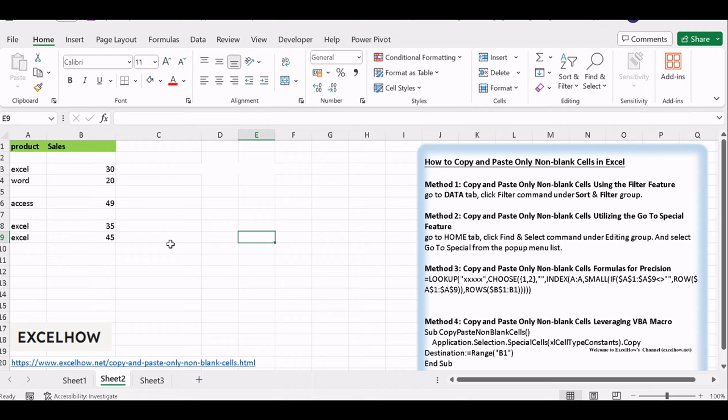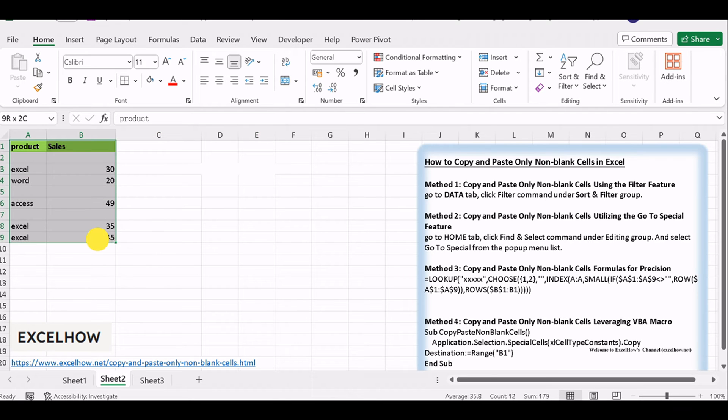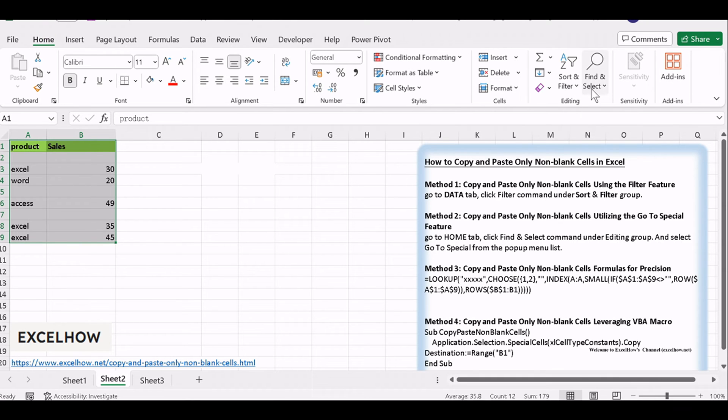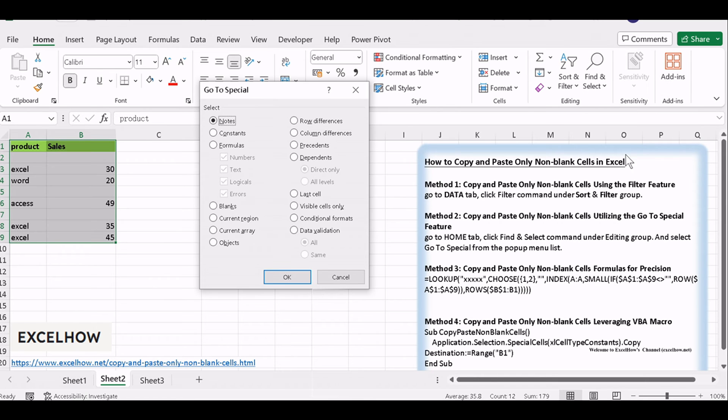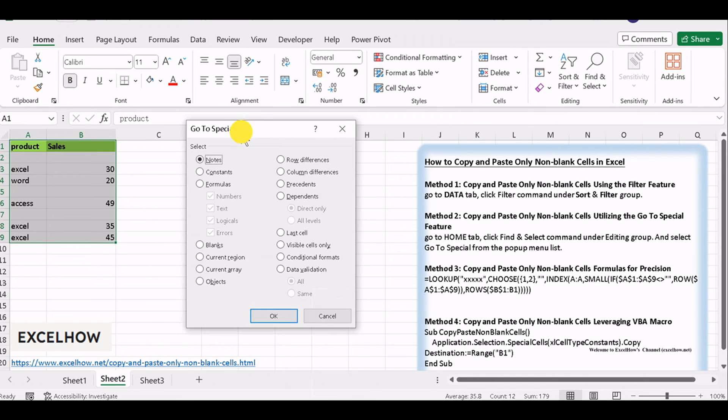Begin by selecting the data range from which you want to copy non-blank cells. Go to Home tab, click Find and Select Command under Editing group. And select Go to Special from the pop-up menu list.